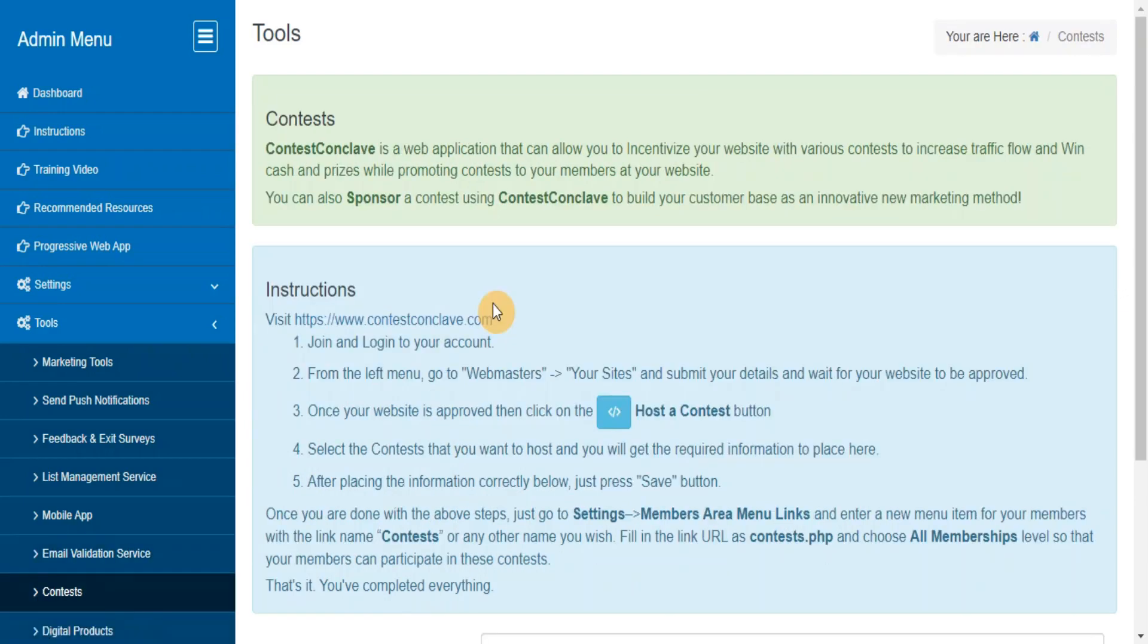Contests. Contest Conclave is a web application that can allow you to incentivize your website with various contests to increase traffic flow and win cash and prizes while promoting contests to your members at your website.